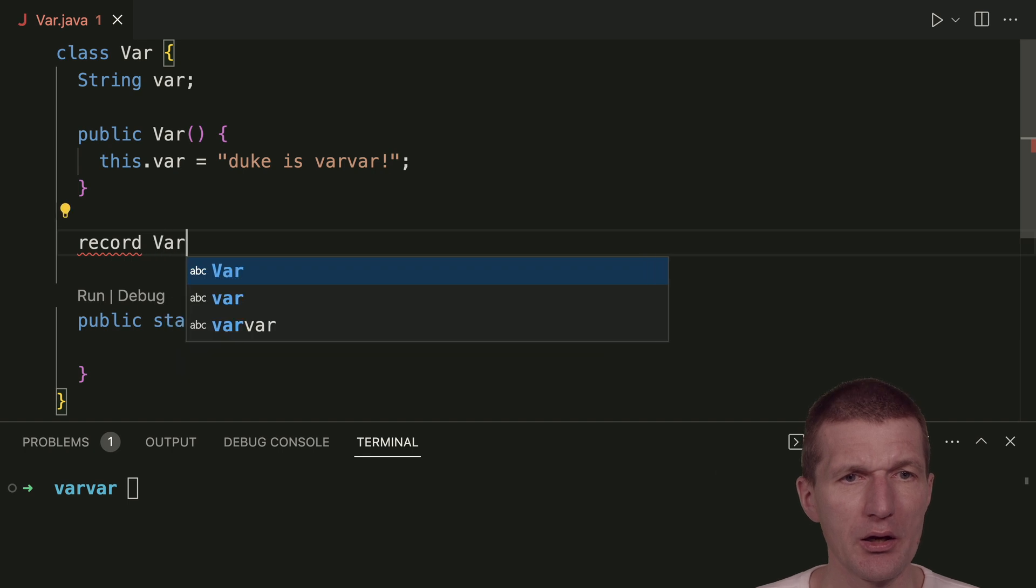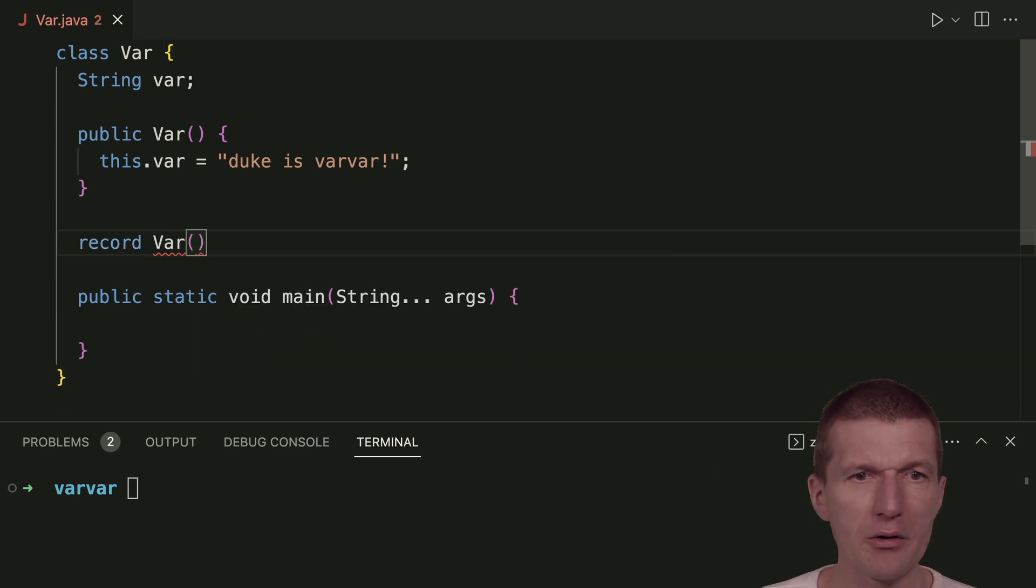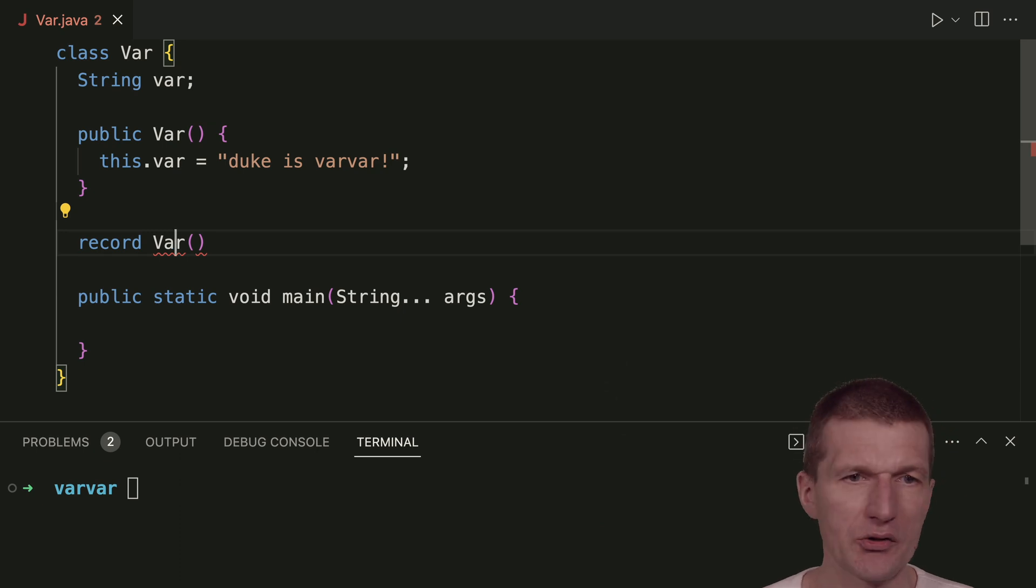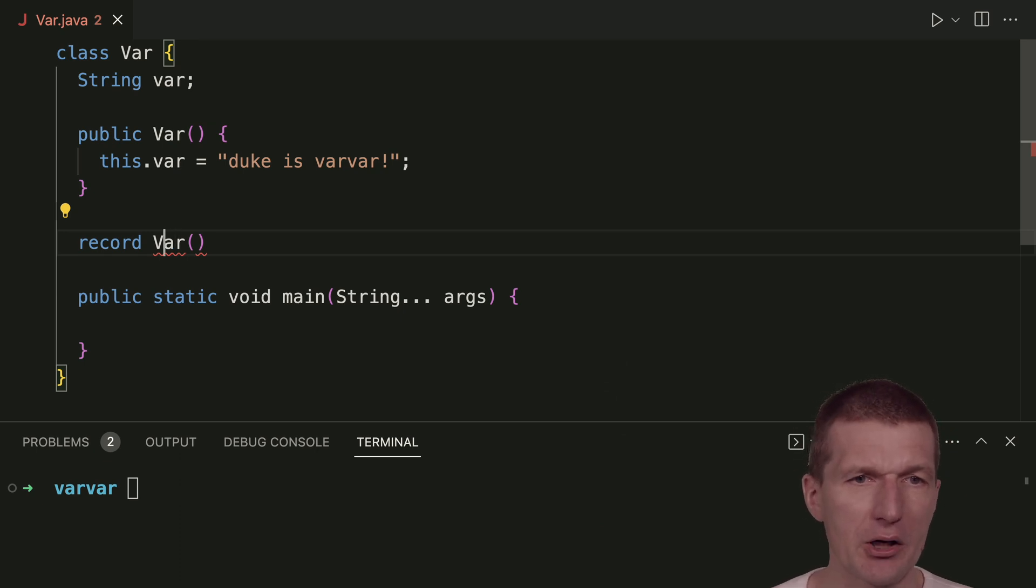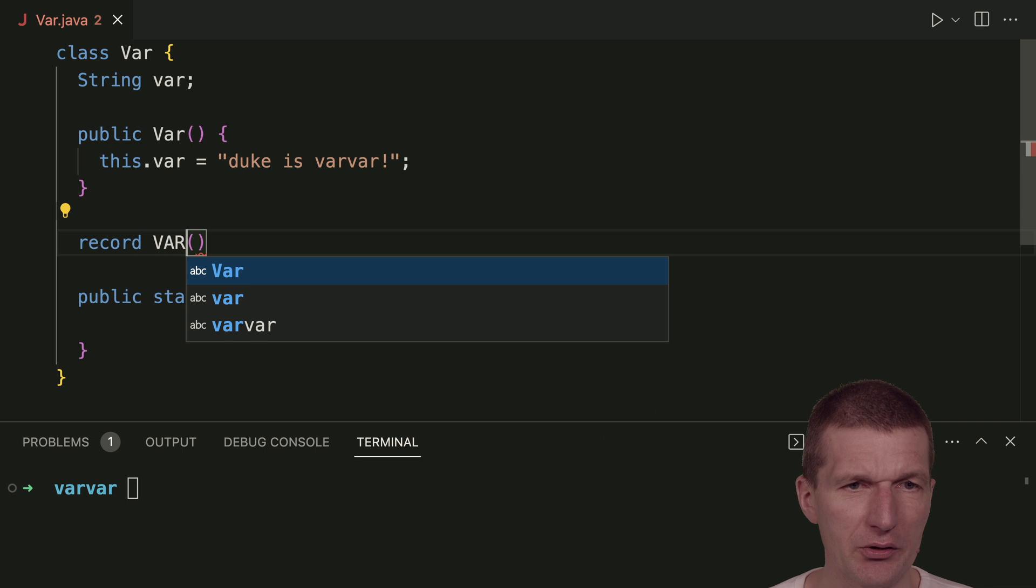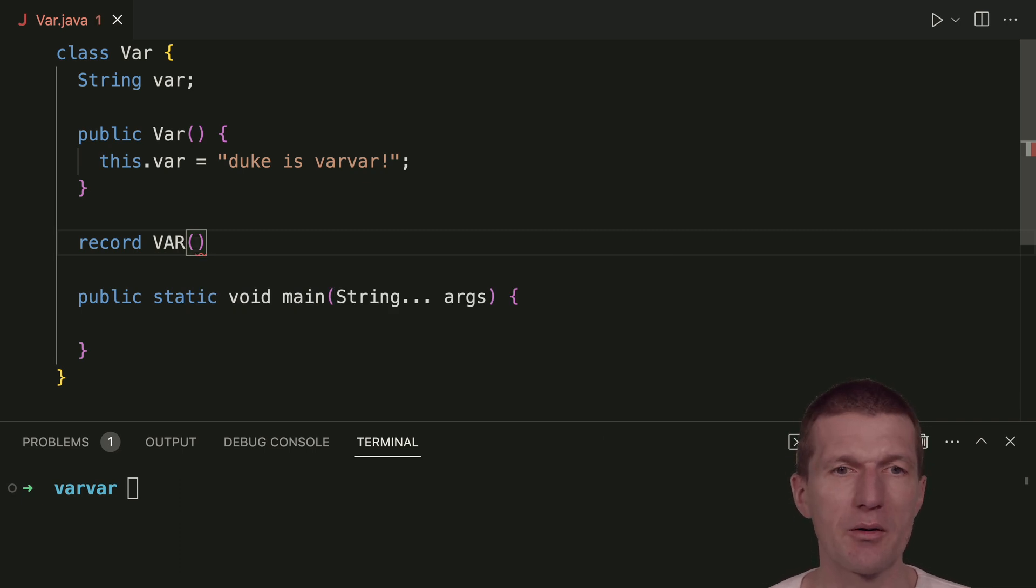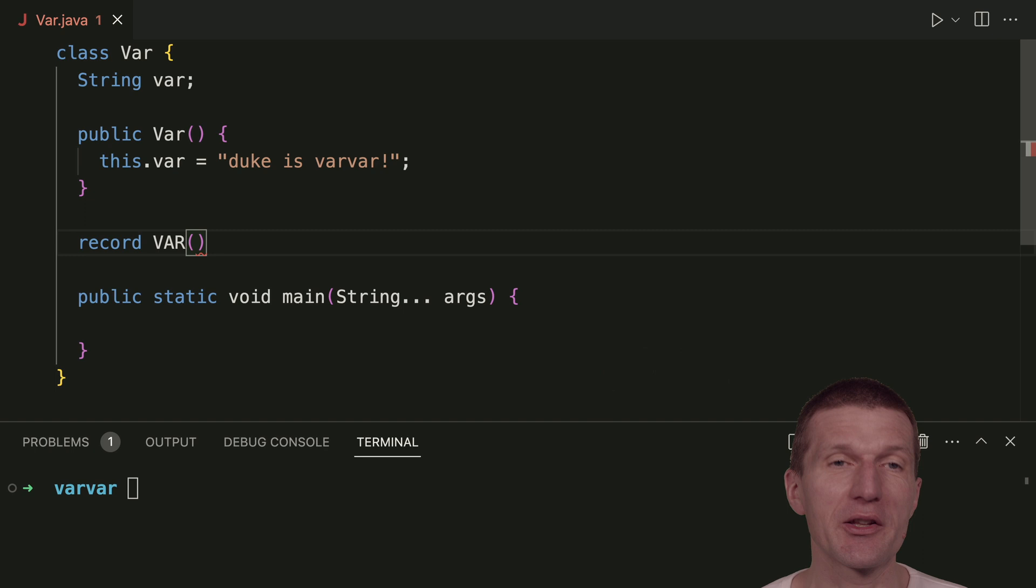And I can call the record var. The problem is this var collides with the other var. But I can use capitals. So this is a little bit odd, but even Java has limits, right?